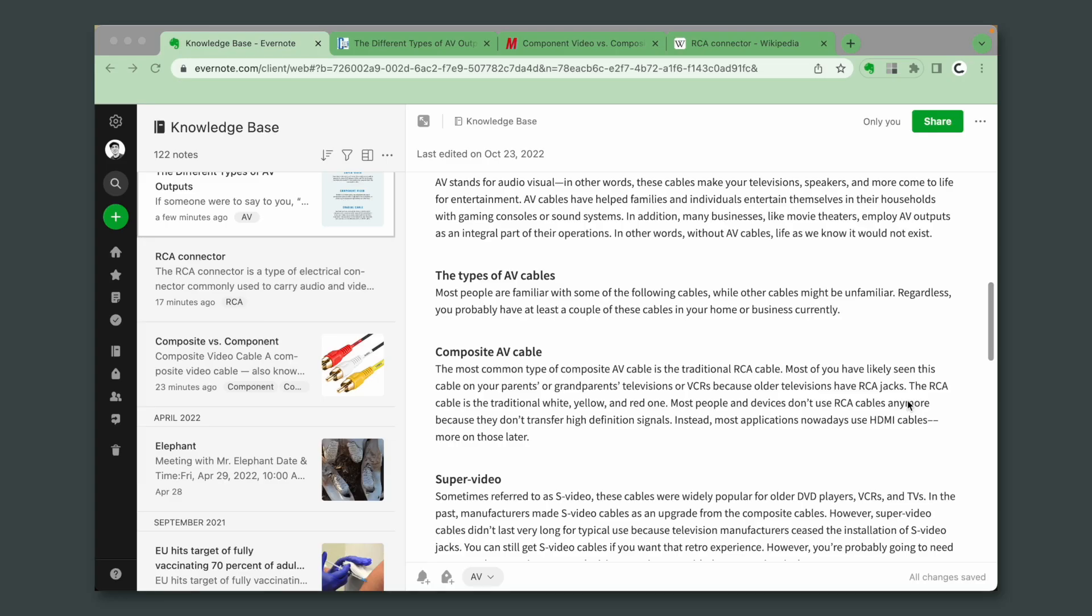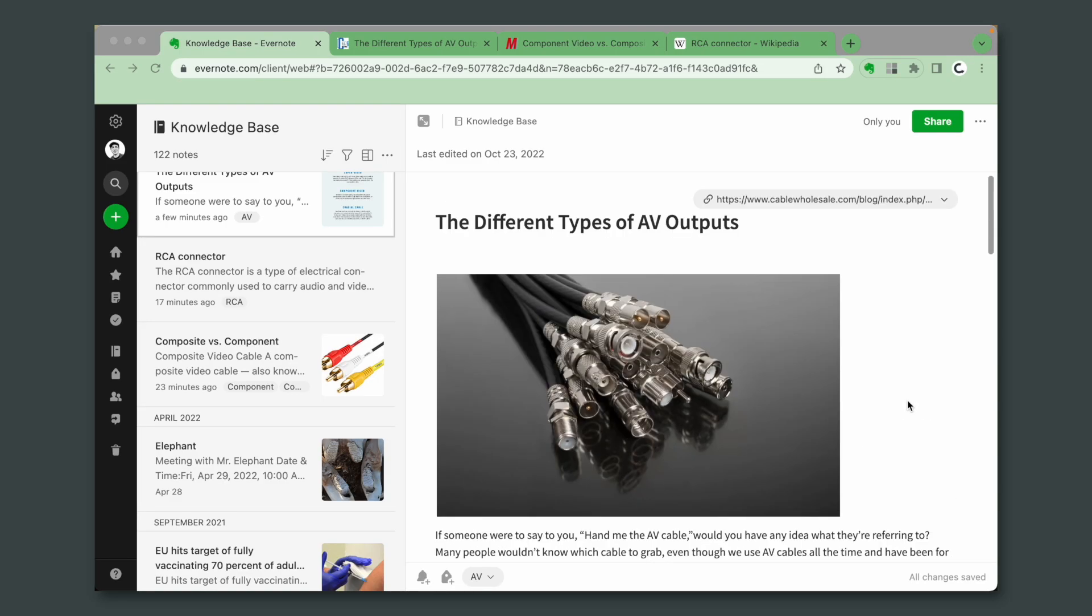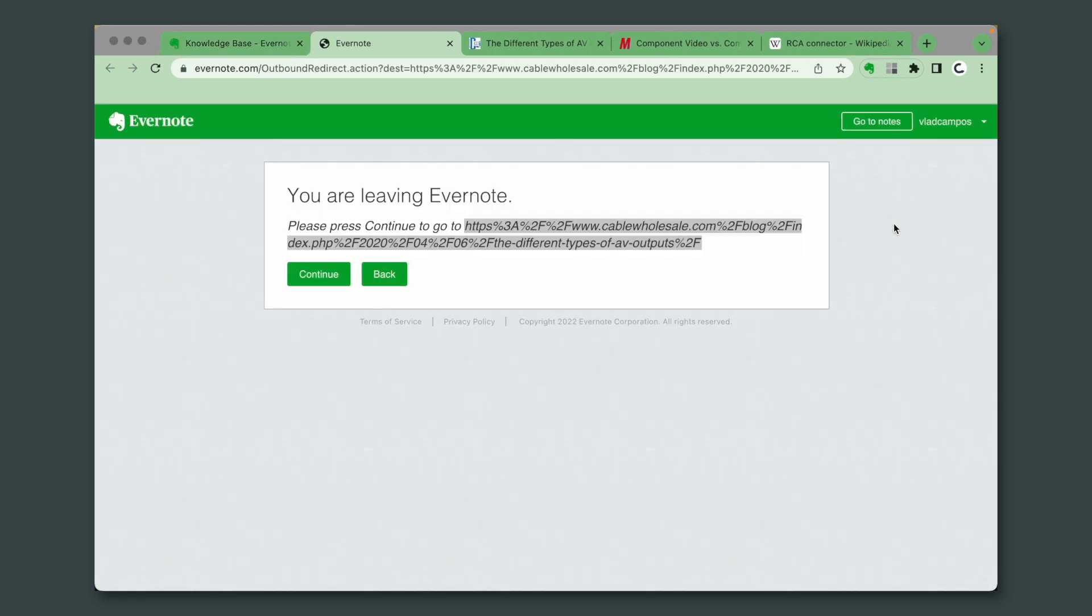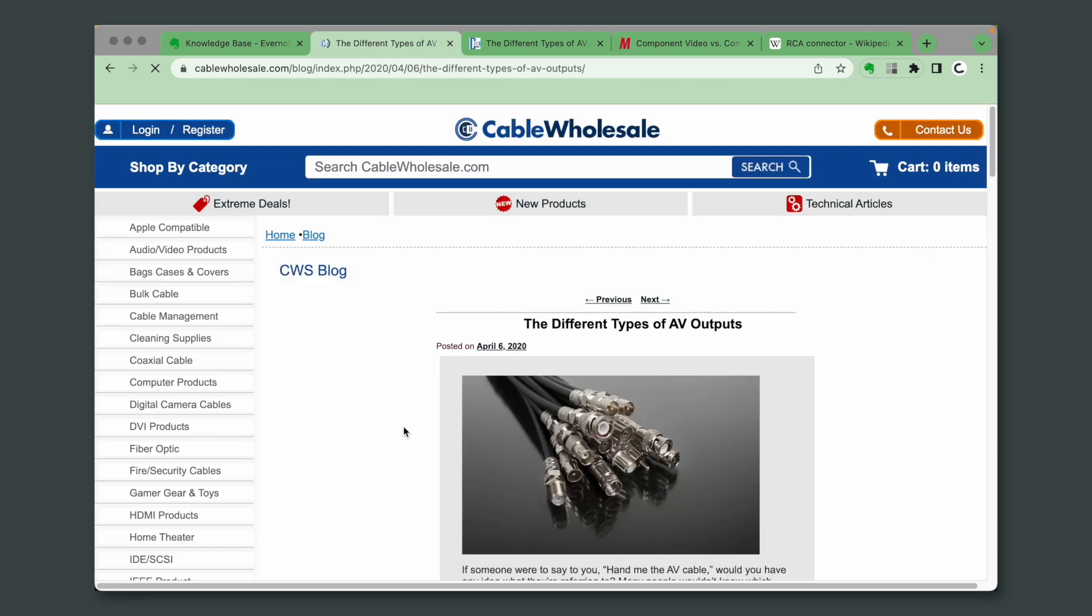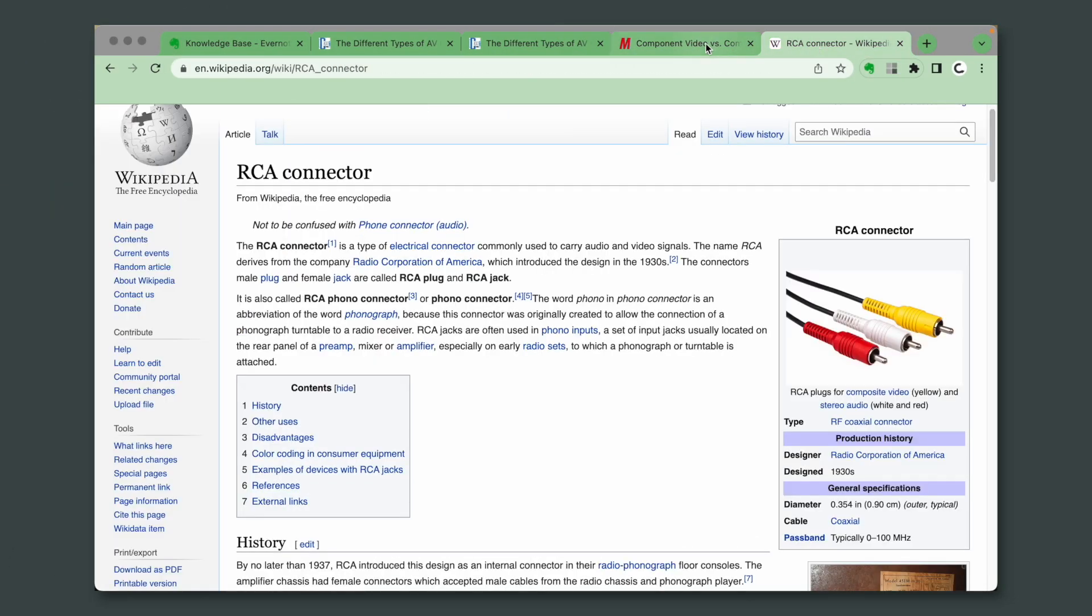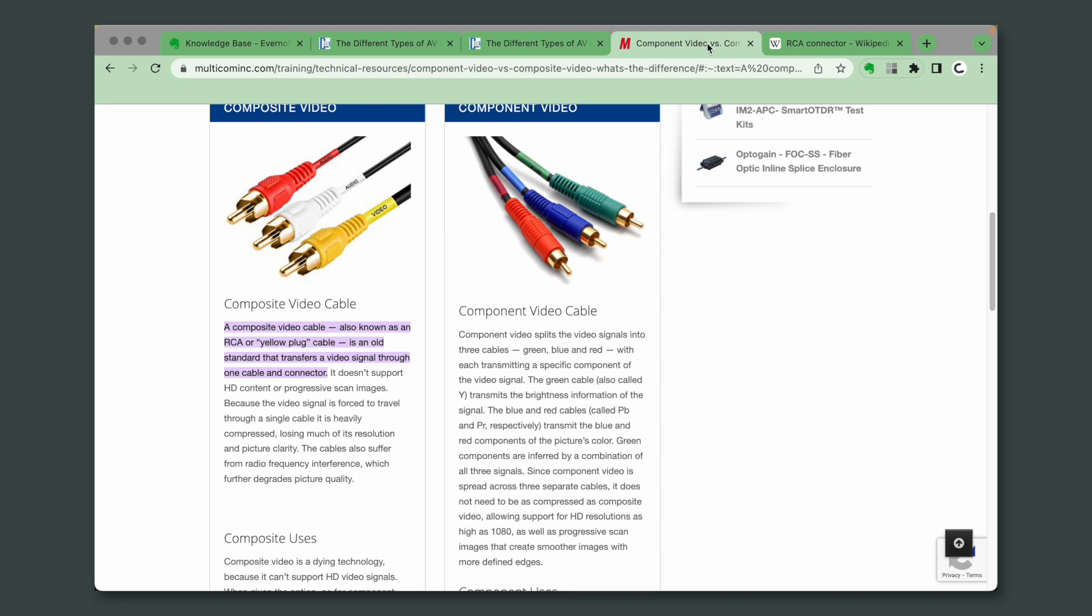But hold on, don't go just yet. There is more. As you can see here, the note that I collected using Web Clipper has a link back to the original page. If I click here, I can visit that page. However, these other ones that I copy and paste don't have that link, and that link is important. It's the source of the information.